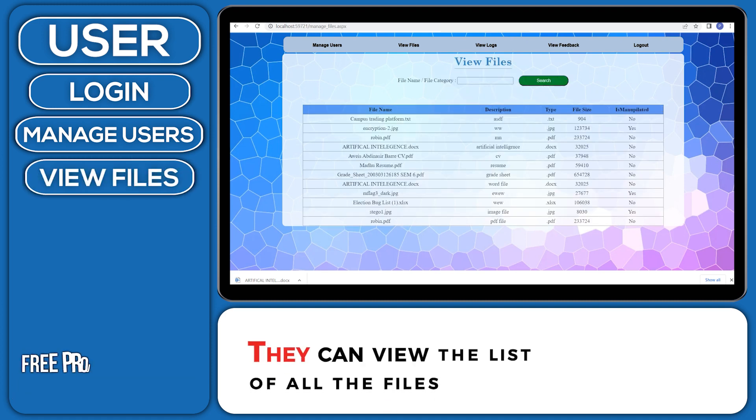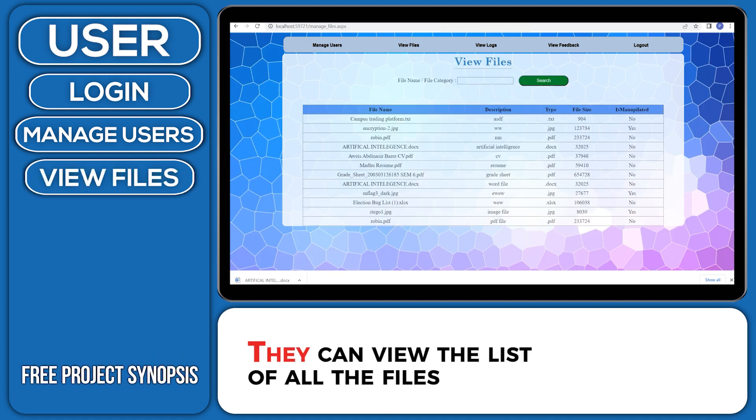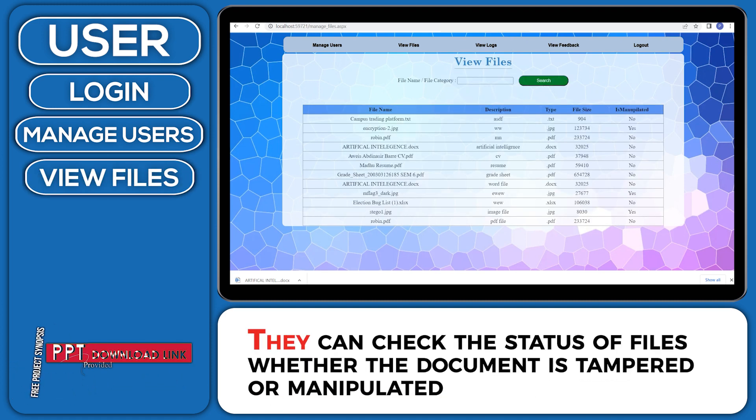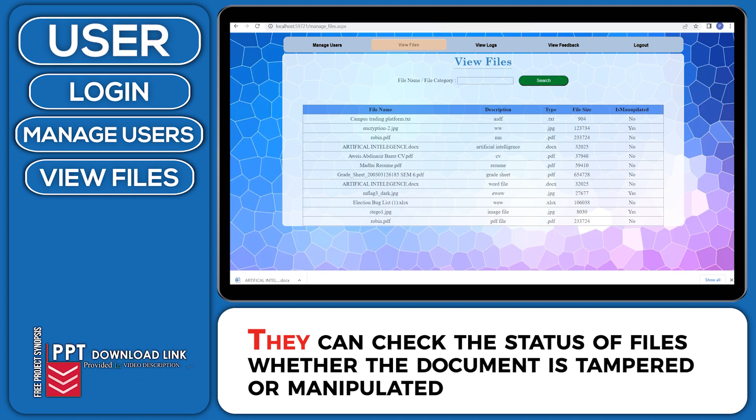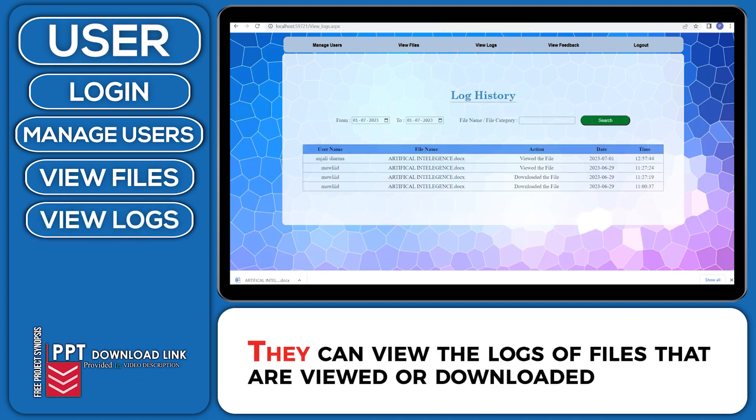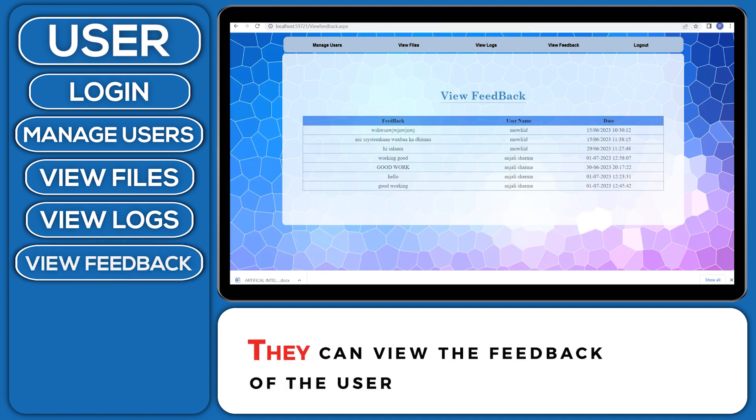They can view the list of all the files. They can check the status of files, whether the document is tampered or manipulated. They can view the logs of files that are viewed or downloaded. They can view the feedback of the user.